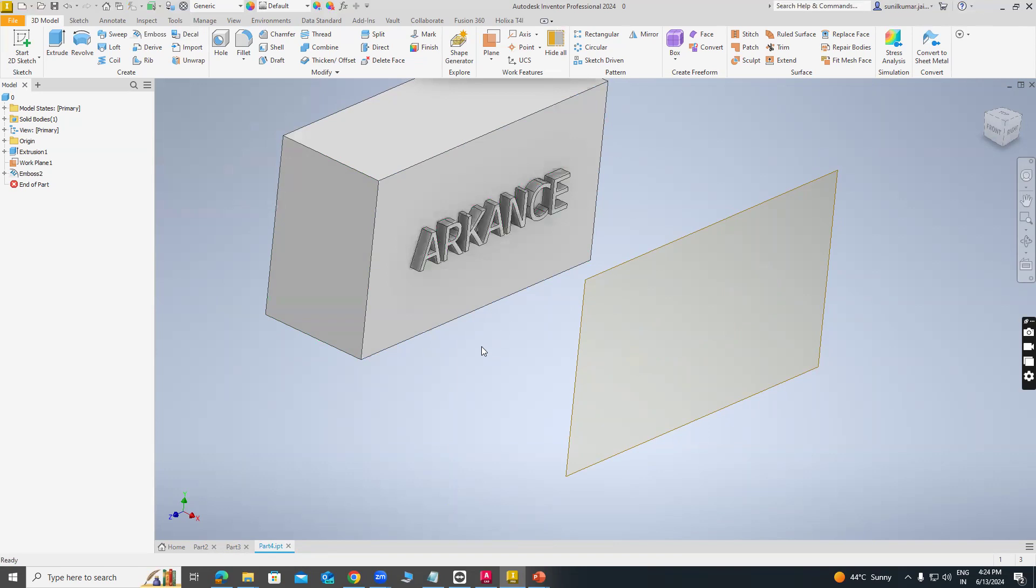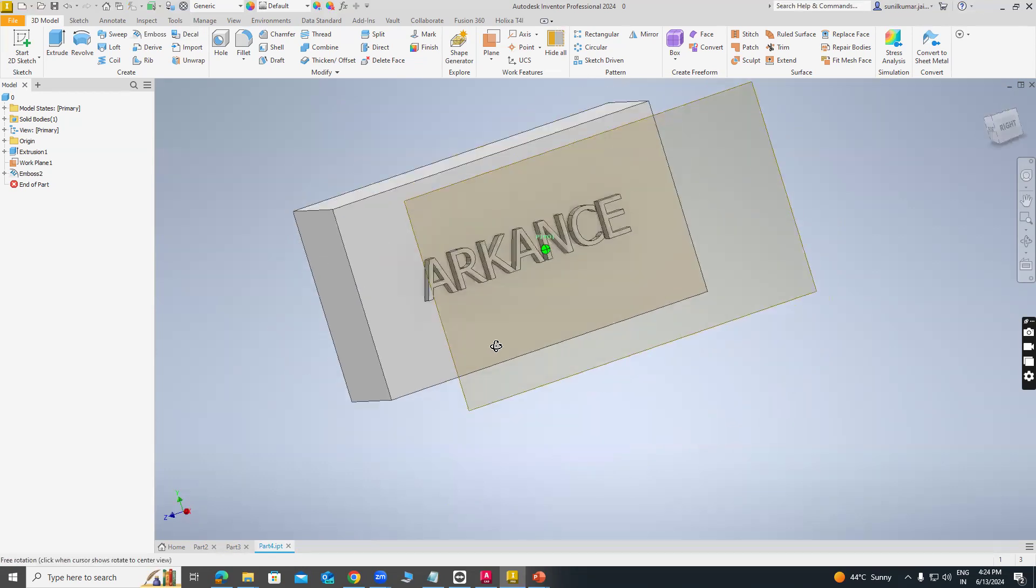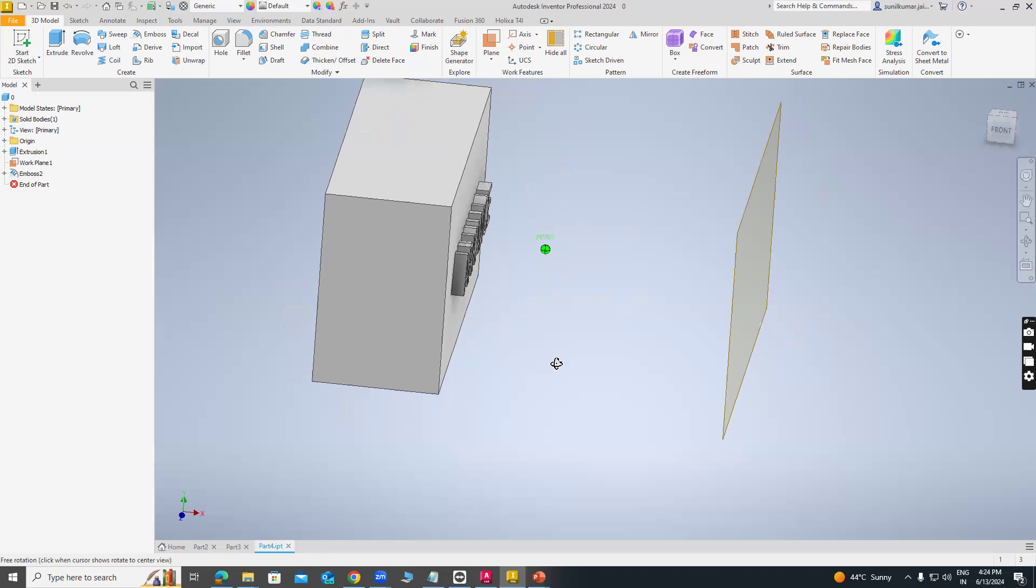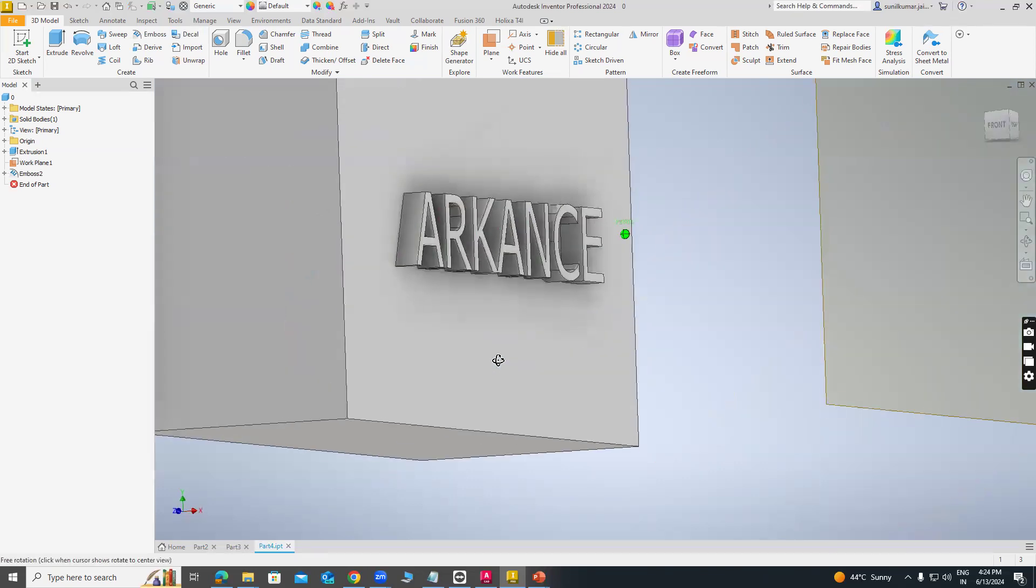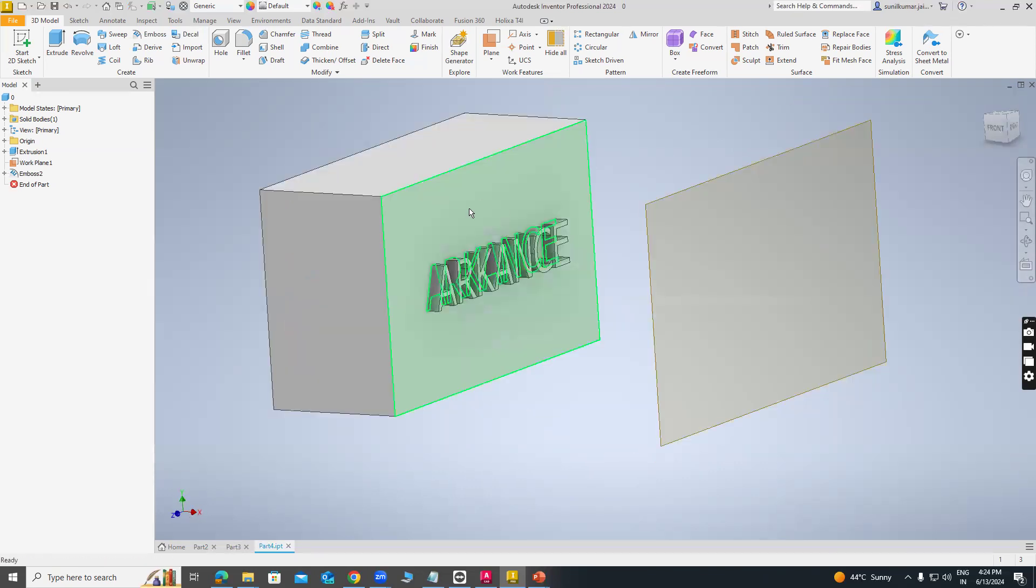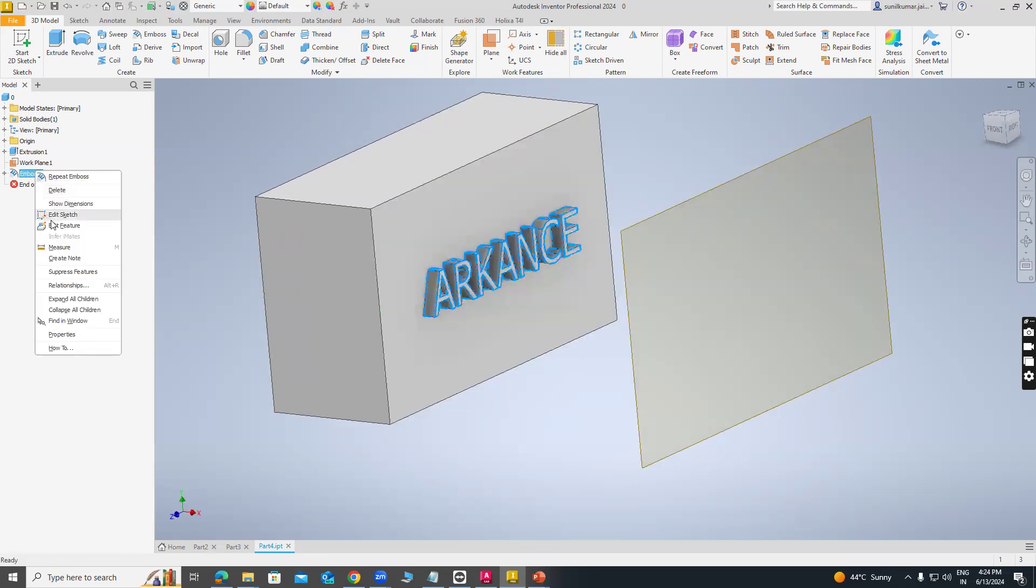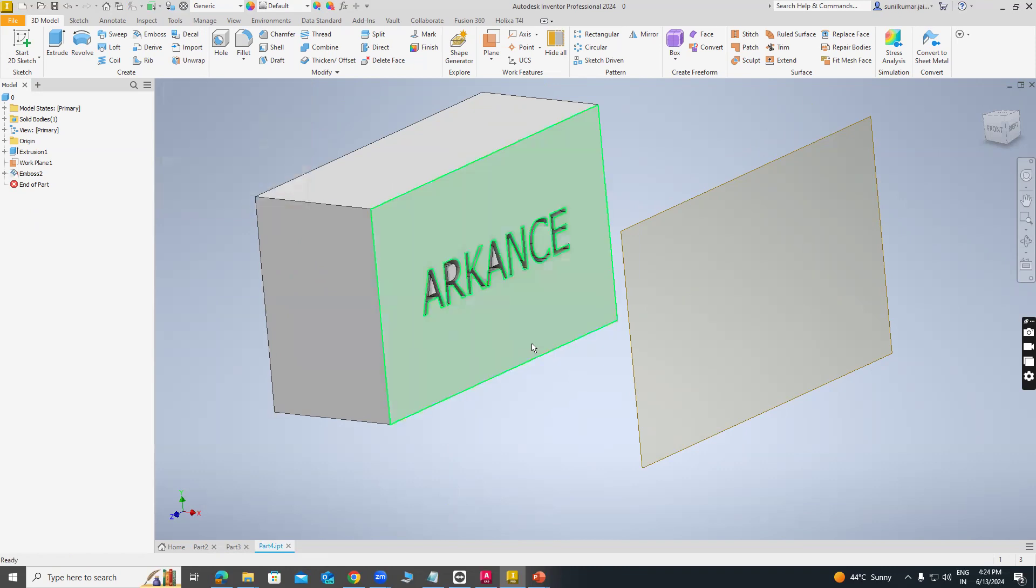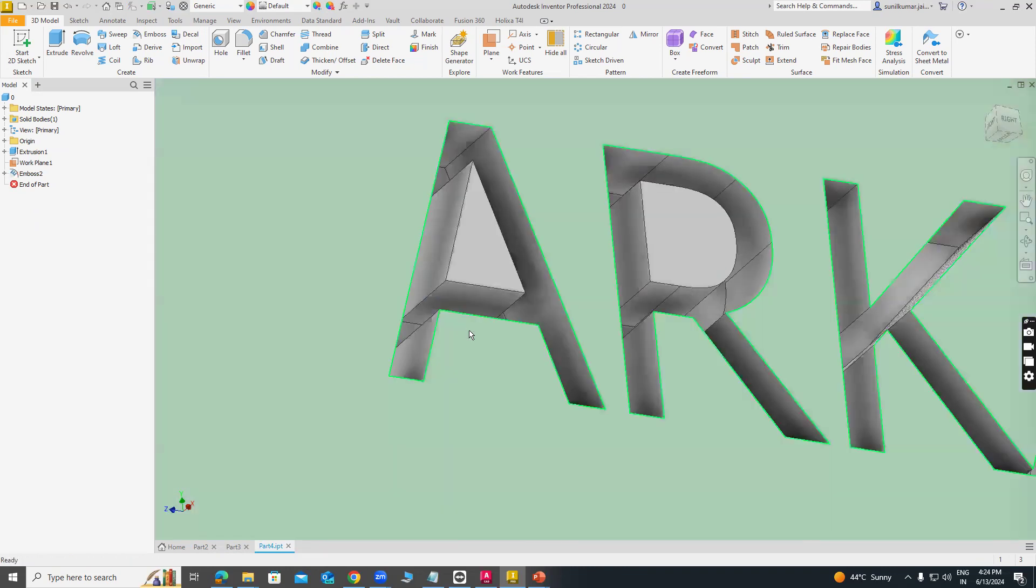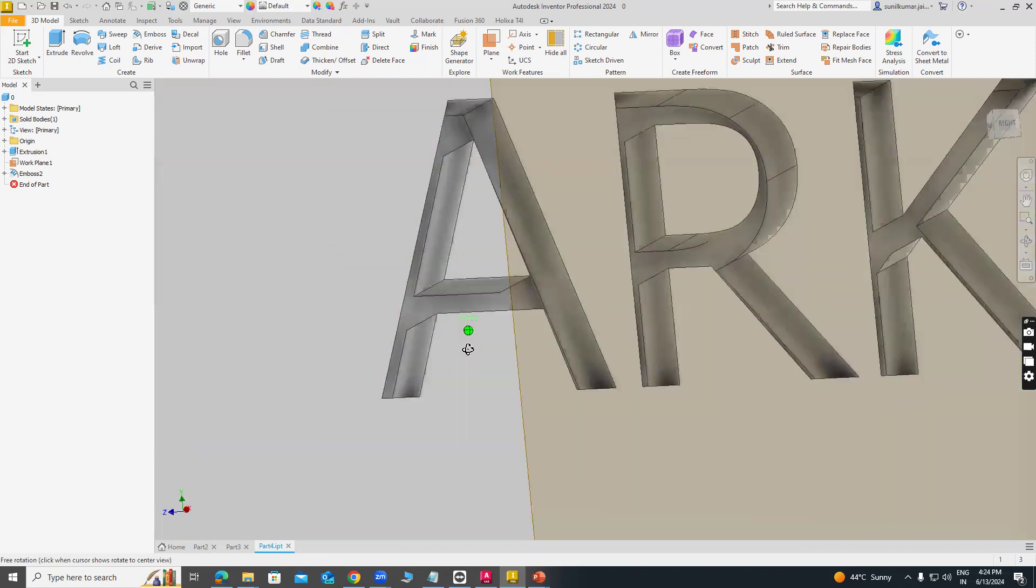You can see this text 1 mm thickness will be projected on this face. Also, just go to edit feature and I am selecting engrave from face and just okay. So you can see it will cut 1 mm depth.